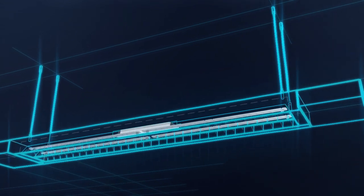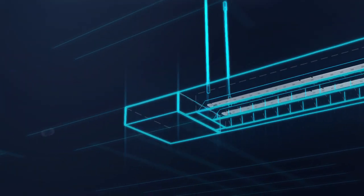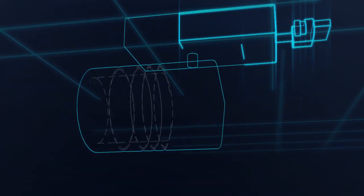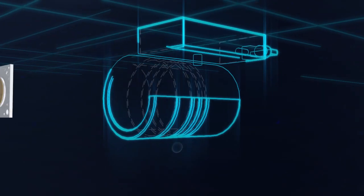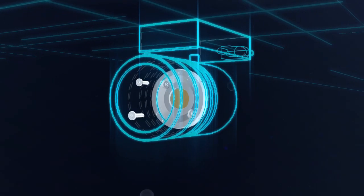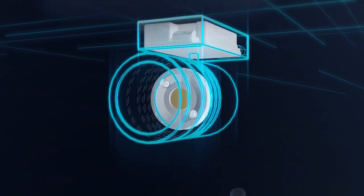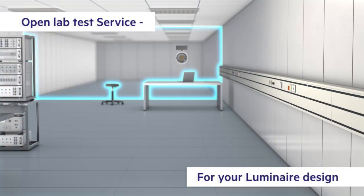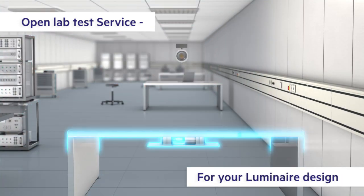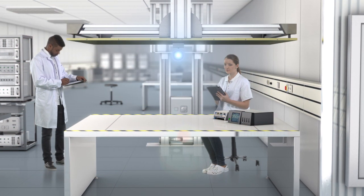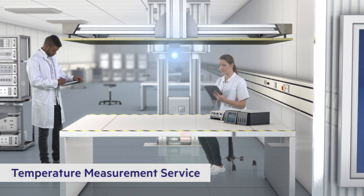With Tridonic's technical support and expertise, you can create unique solutions for the light you want. Using Tridonic's Design IN service opens the door to our research labs.